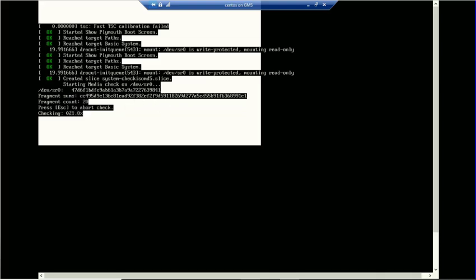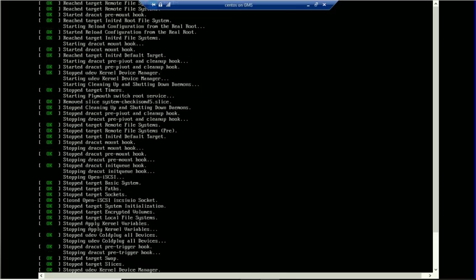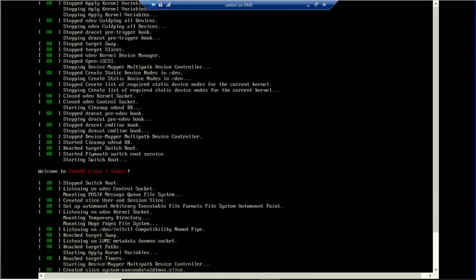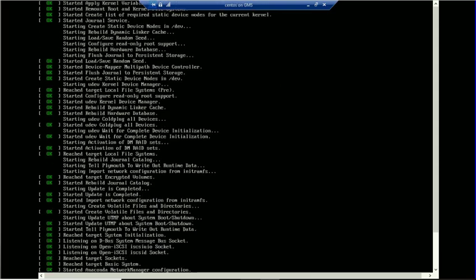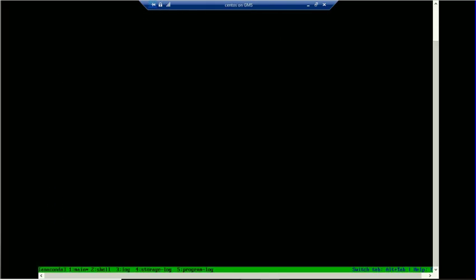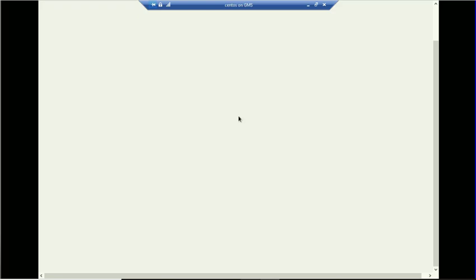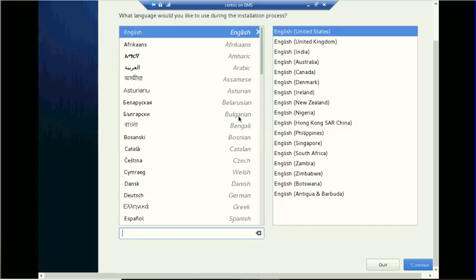Now it's checking the installation media. You can press Escape to abort the check. The setup has been started — let's choose your language and click on Continue.